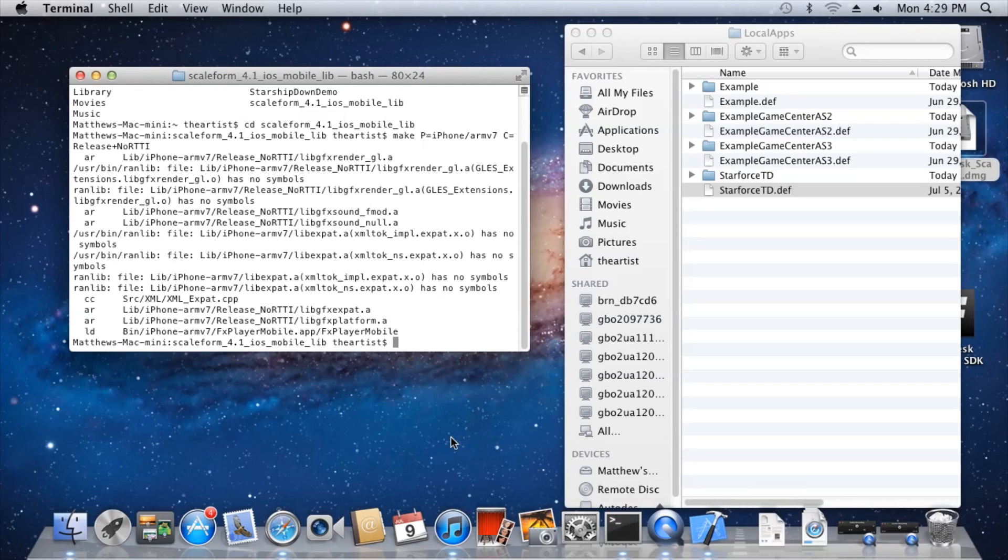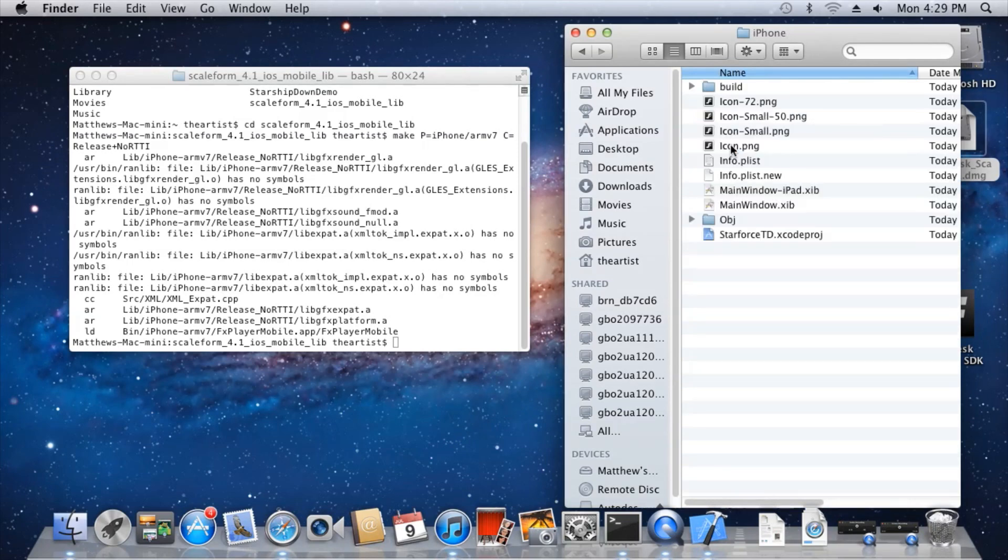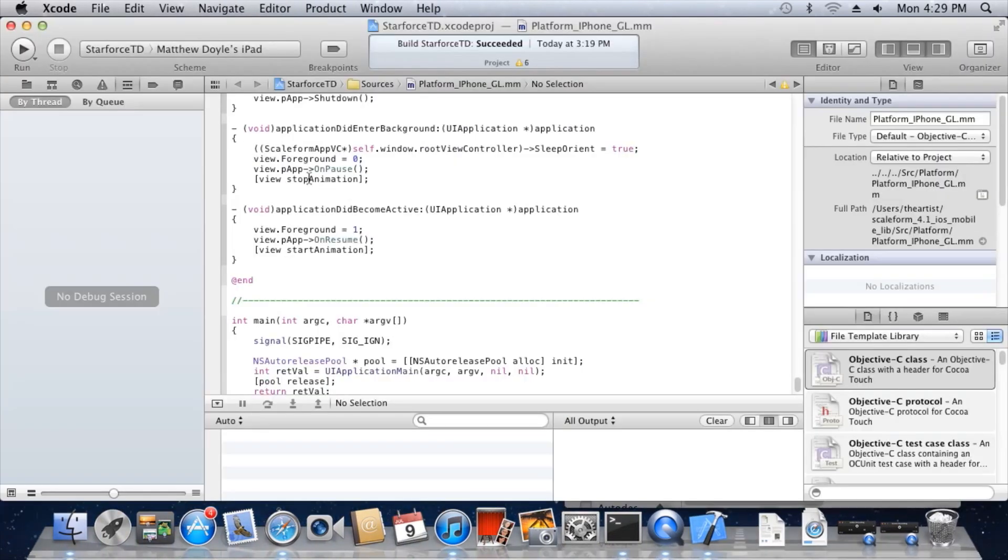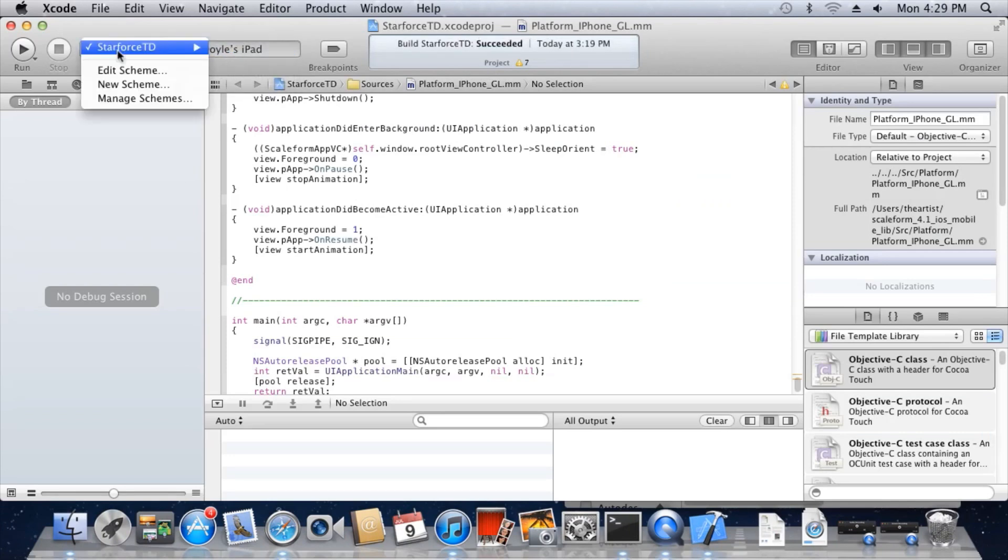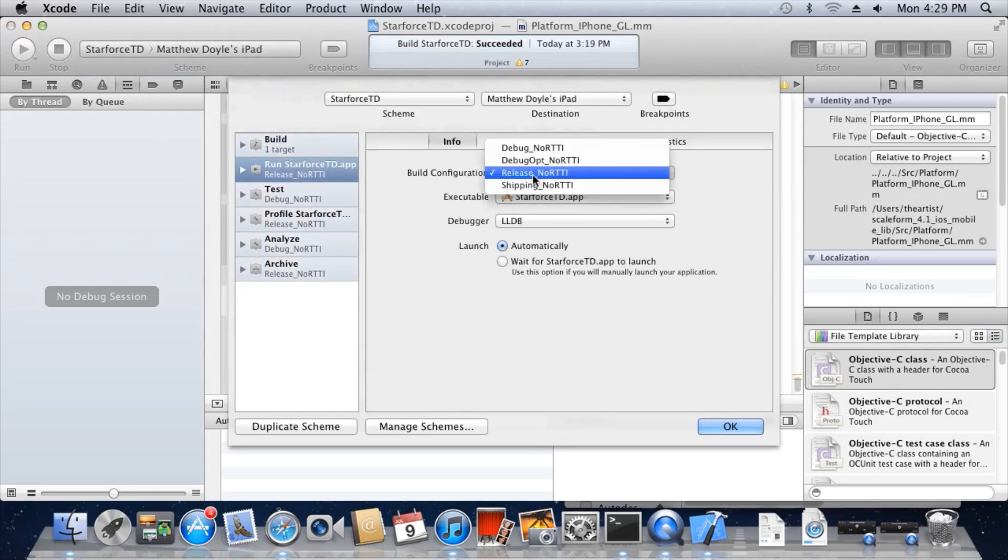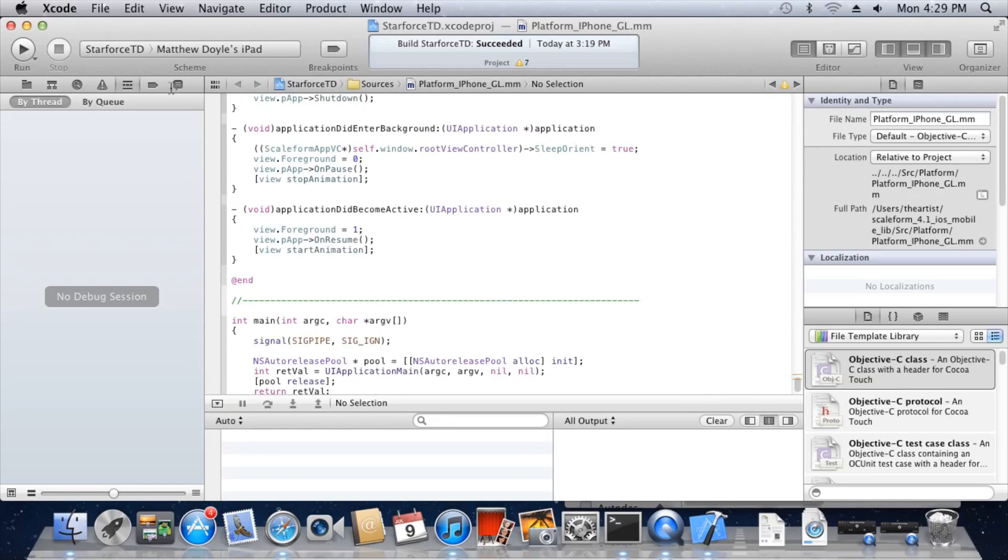Once the build completes, you will have a new standalone Xcode project for Starforce in the local apps StarforceTD iPhone directory. As before, to install and run the game on your iOS device, simply open the Xcode project. Now select your iOS device, choose Edit Scheme, and change the build configuration to release no rtti. Press Run. The game should be sent to your device and automatically run.